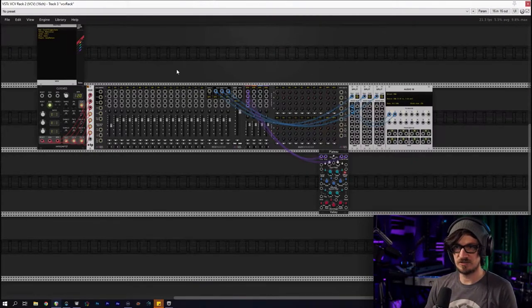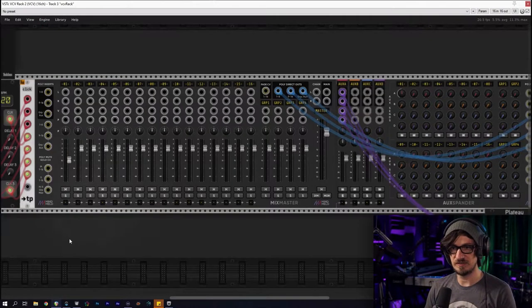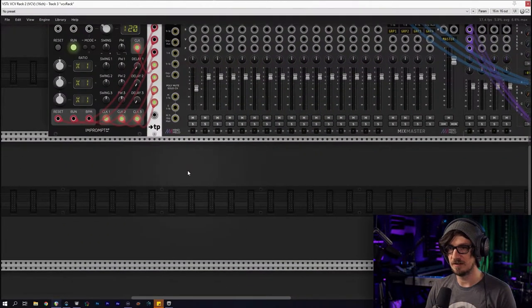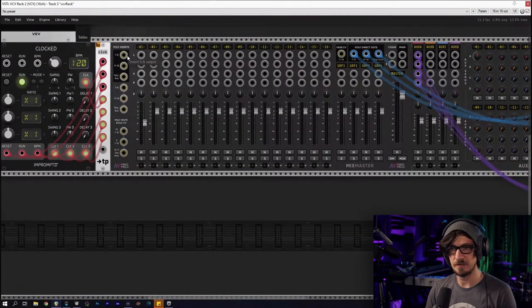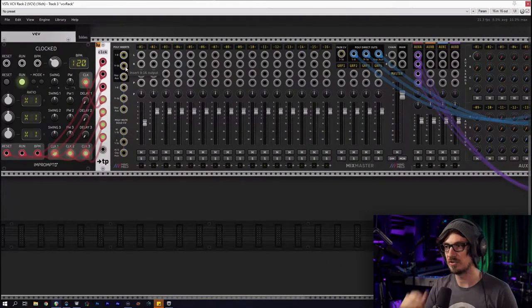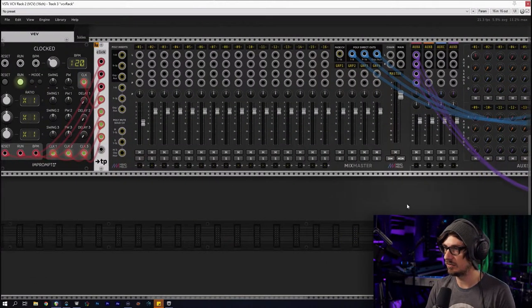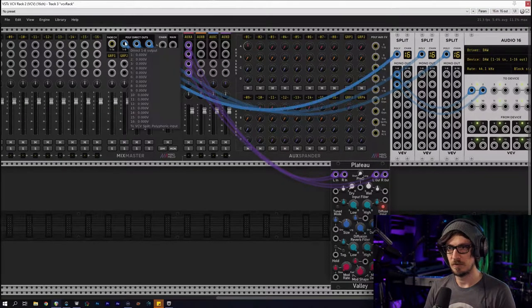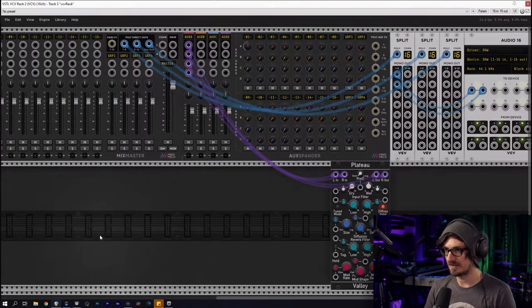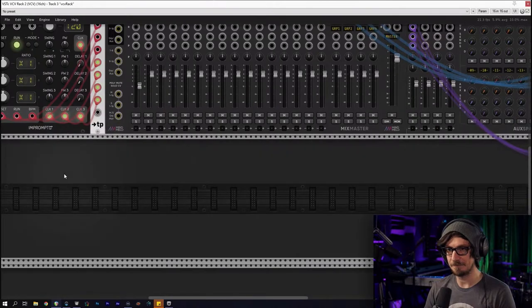Let's get into VCV here. I want to use the poly direct outs — I'm already using those, so that's what I want for that.